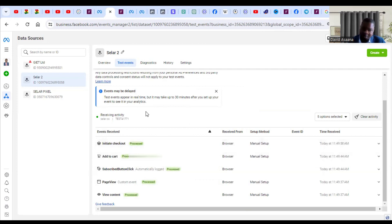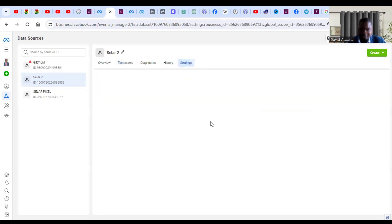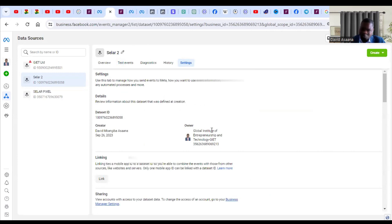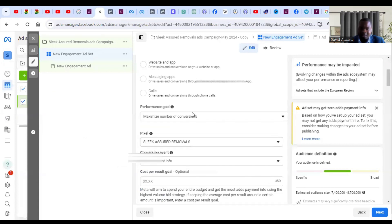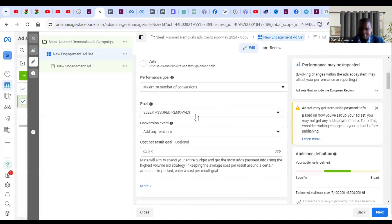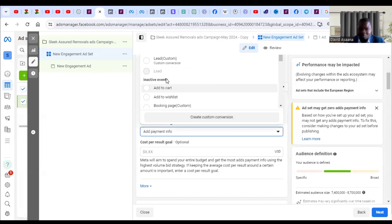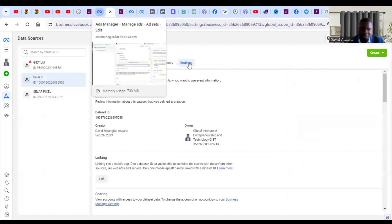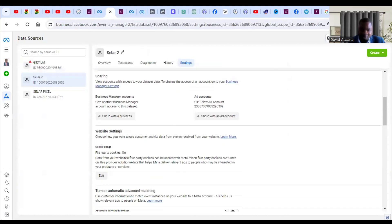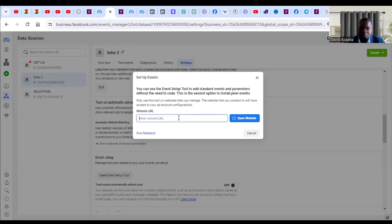If you buy it, come back and test — if the purchase event doesn't show here, it means your purchase event is not active, and you have to proceed to set it up properly. Come to the Settings in the Event Manager. This step is for those whose purchase event is not active. If you come back to Ad Manager and check, you will see the purchase event listed among the inactive events. So come to Settings and click 'Open Event Setup Tool.'